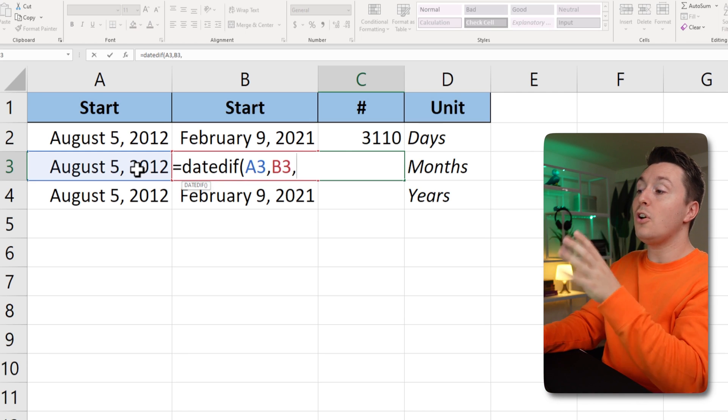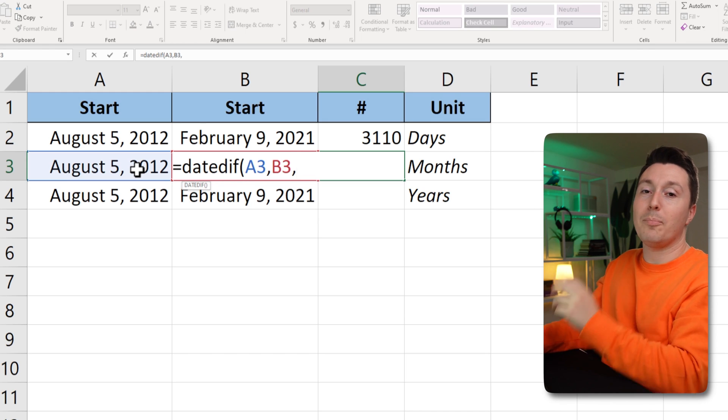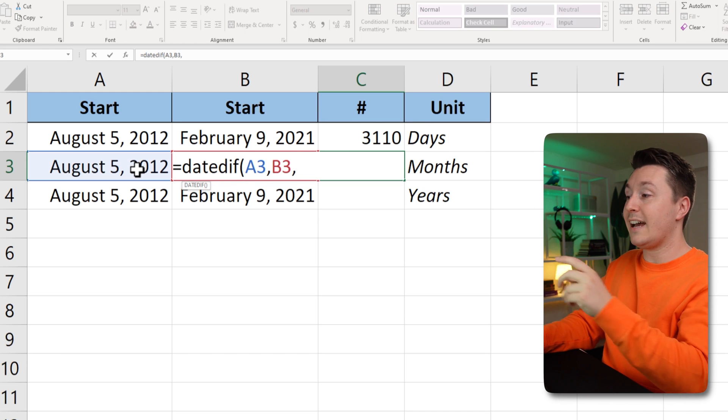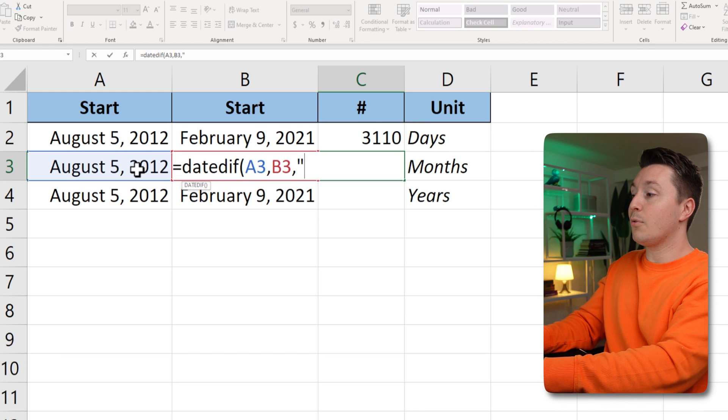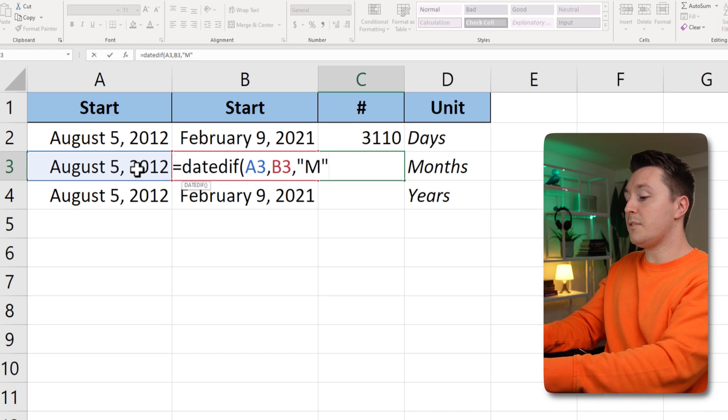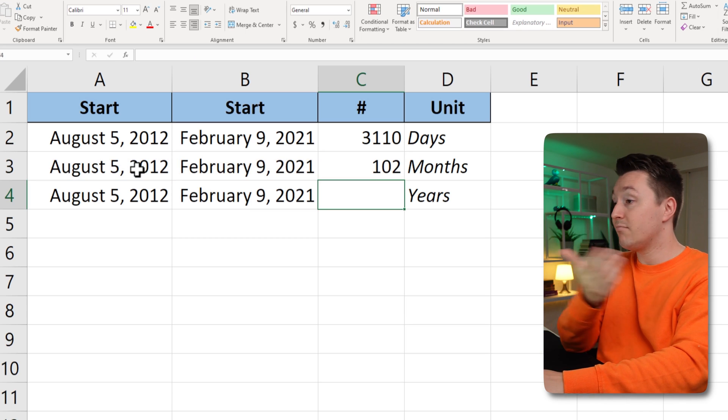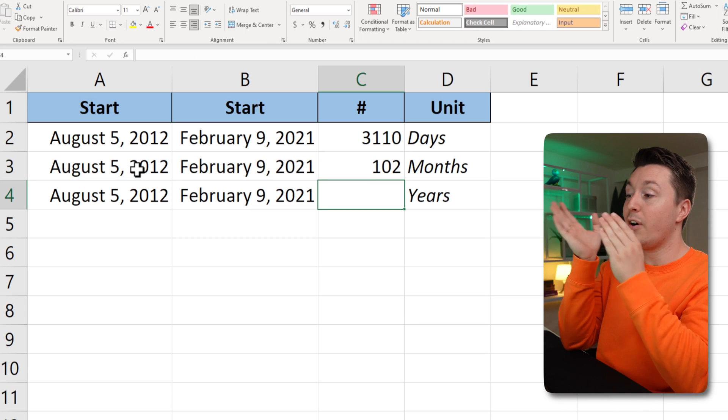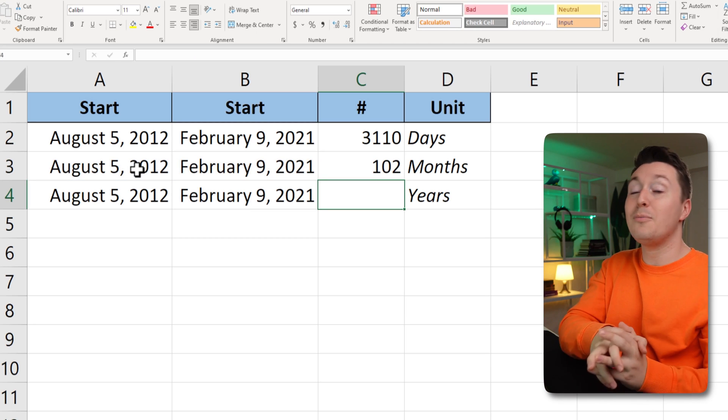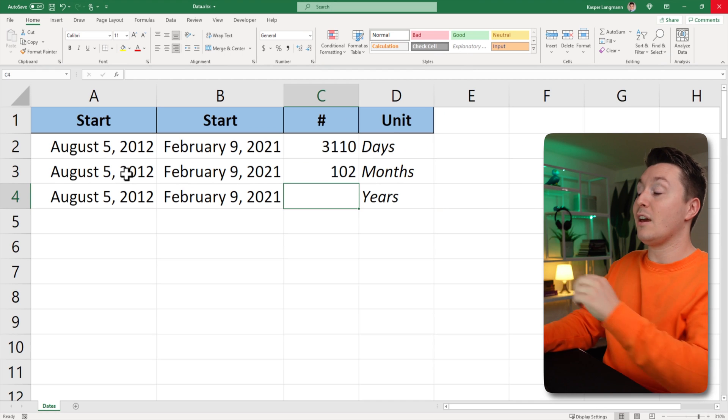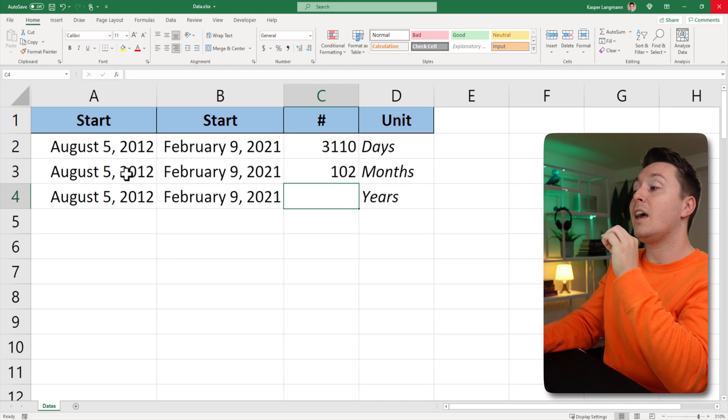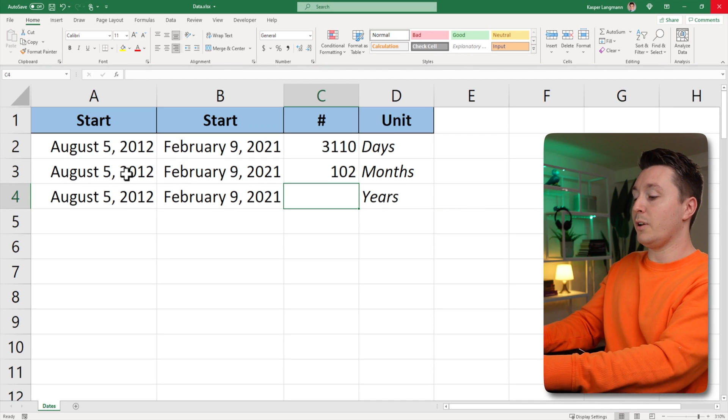And because I want to know how many months there are between the two dates, I write quotation mark, M, quotation mark, end parenthesis, and enter. That's it. There are 102 months between August 5, 2012, and February 9, 2021.